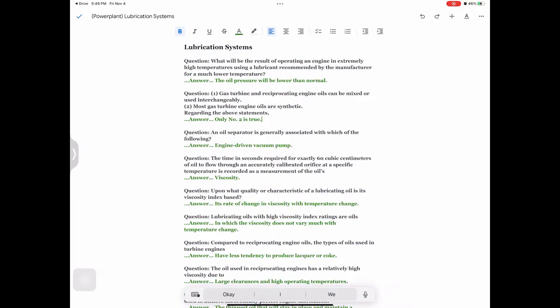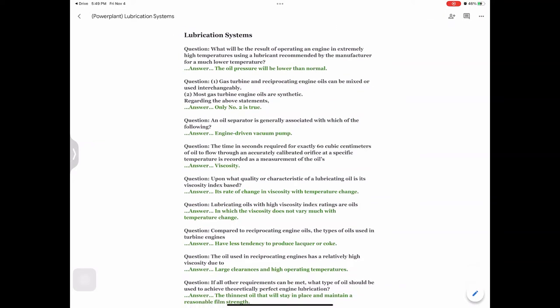Lubrication systems question: What will be the results of operating an engine in extremely high temperatures using a lubricant recommended by the manufacturer for a much lower temperature? Answer: The oil pressure will be lower than normal.